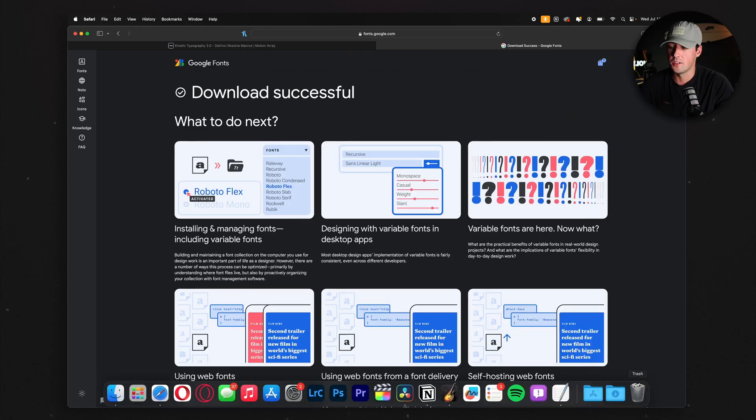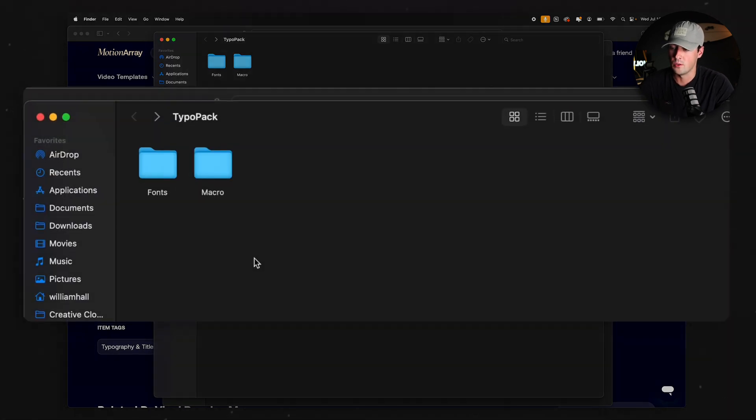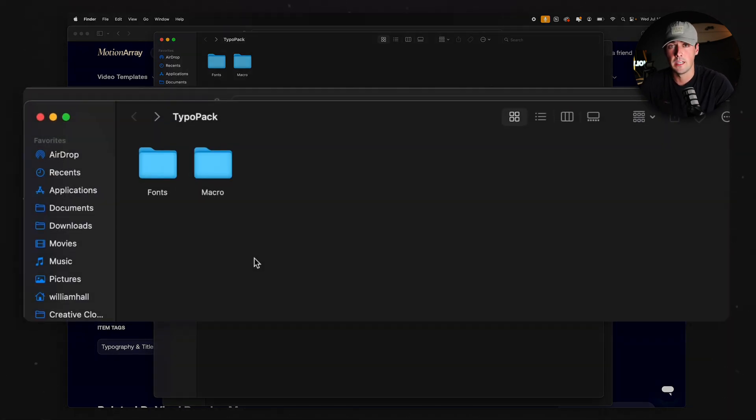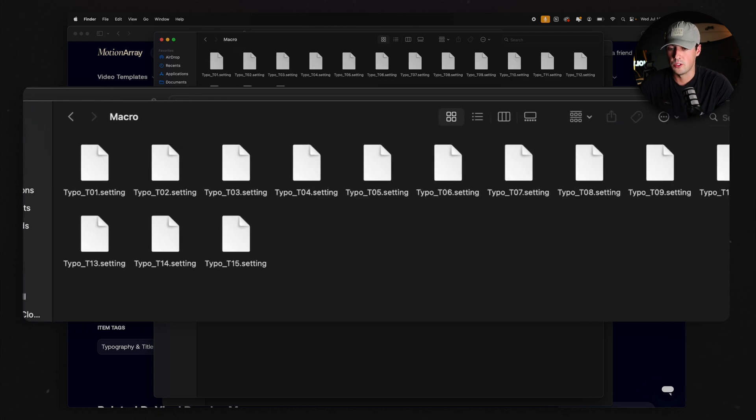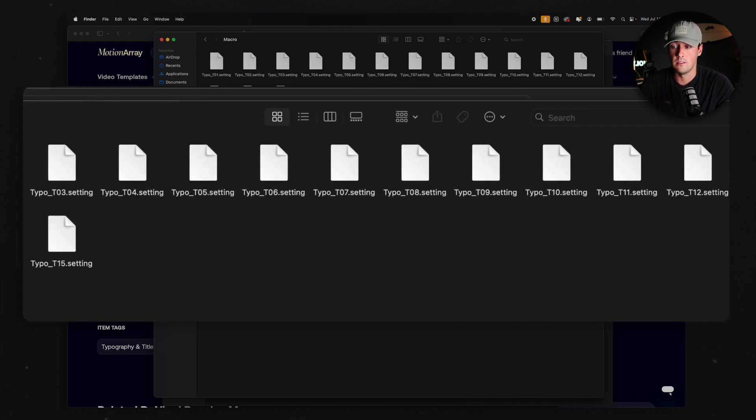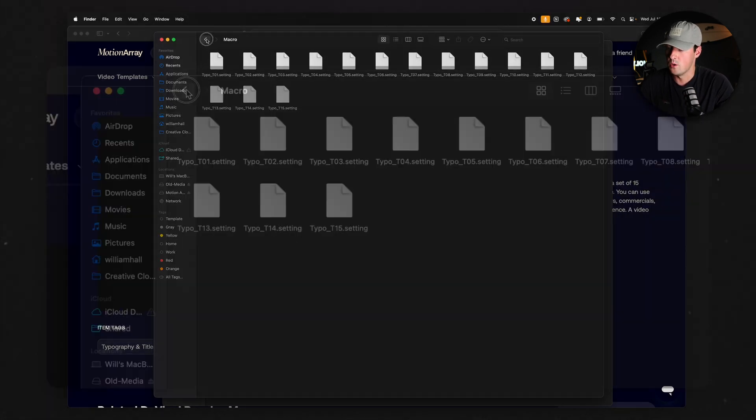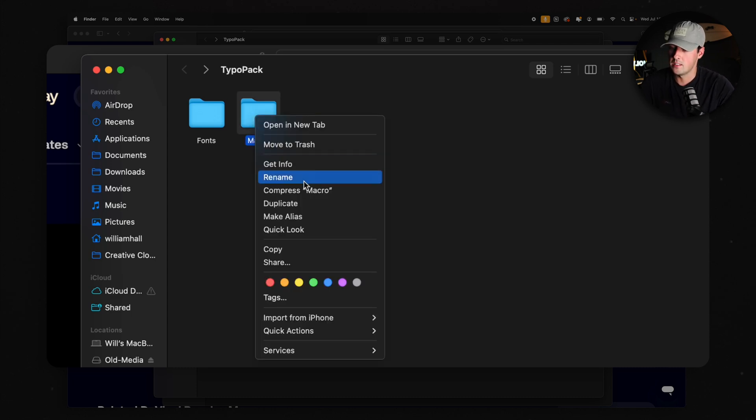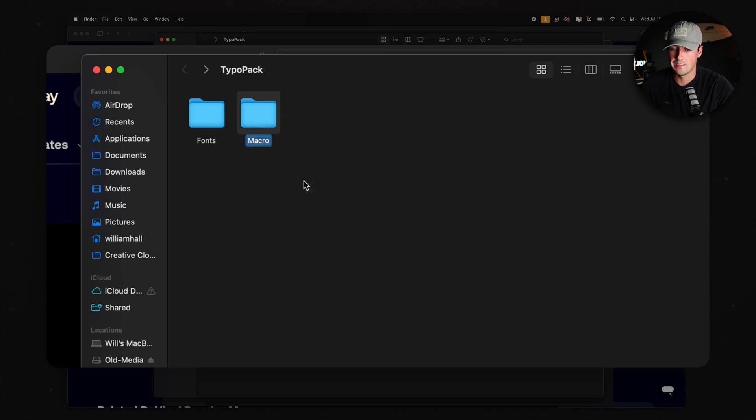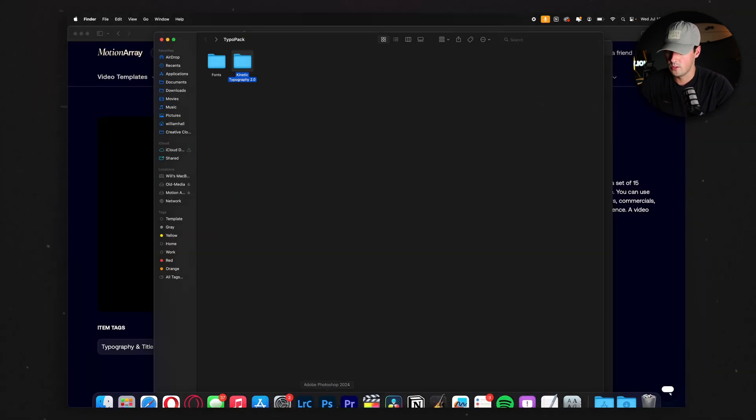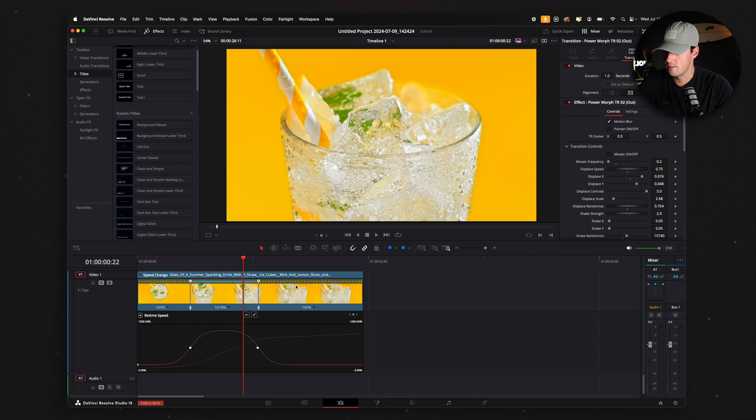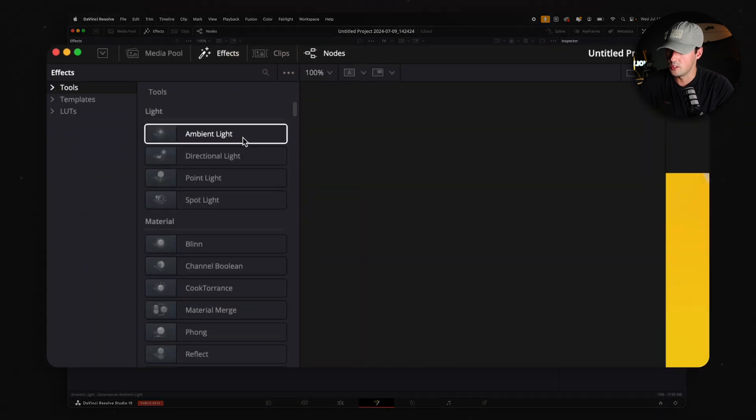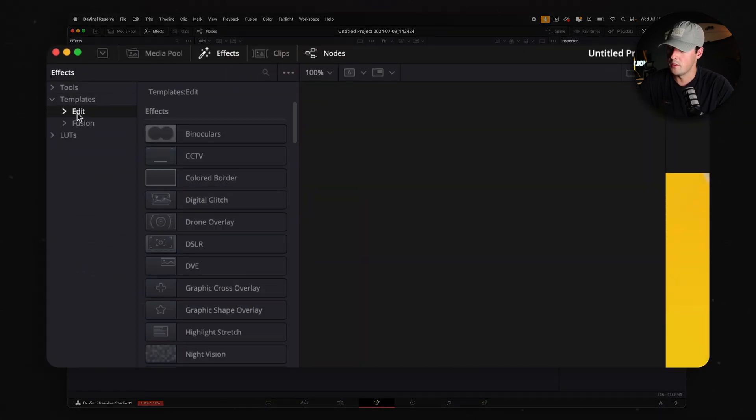Once that's done downloading, you're going to want to go back into the folder, and you're going to see a folder that's labeled either Macro or maybe the title of the title pack itself. Inside of that folder should be all of the titles that you need to install. What I like to do is instead of it being called Macro, I'll just rename it whatever the title pack was. In this case, it was Kinetic Typography. All you have to do is copy that folder, go into DaVinci Resolve, go to Fusion, Effects, Templates, click the drop down menu, go to Edit, right click, Show Folder.